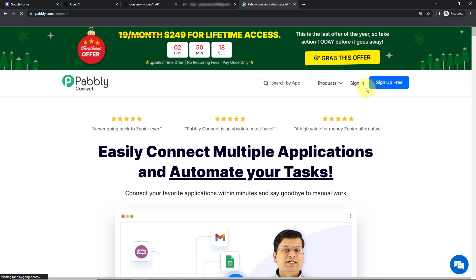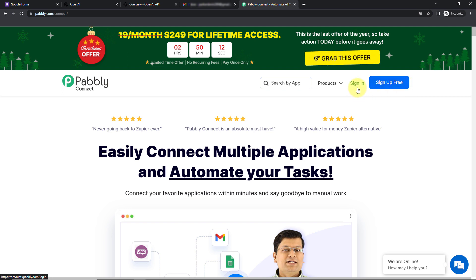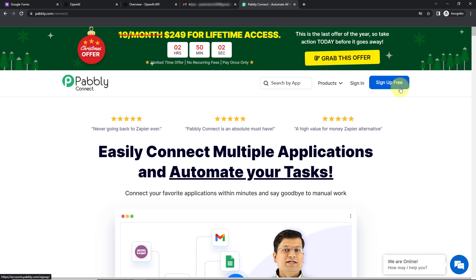On the right-hand side you can see two options: sign in and sign up for free. If you are an existing user, simply sign in. If you are a new user, click on sign up — it won't take more than two minutes, and at the time of account creation you will get 100 free tasks so that you can easily explore the entire application. I'm going to click on sign in as I'm an existing user.